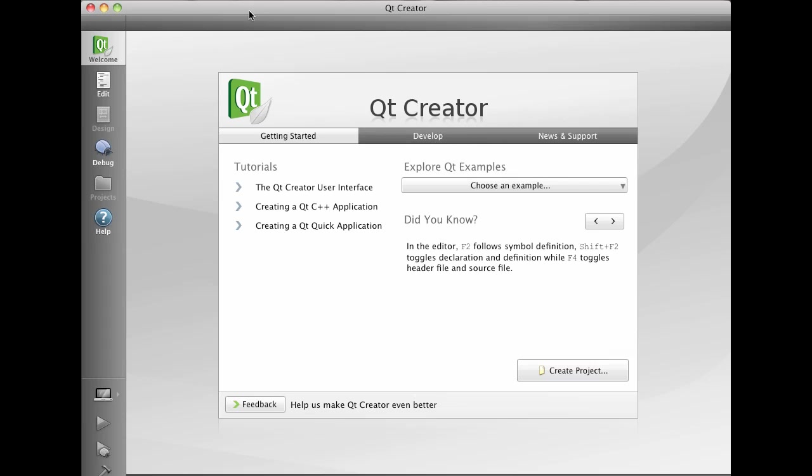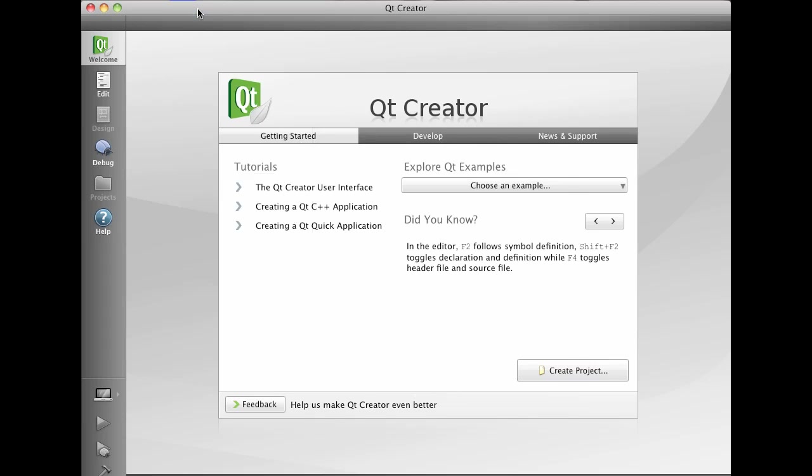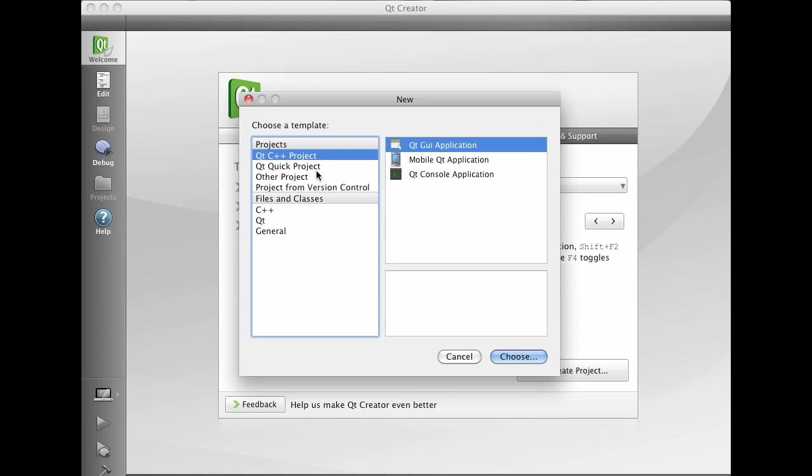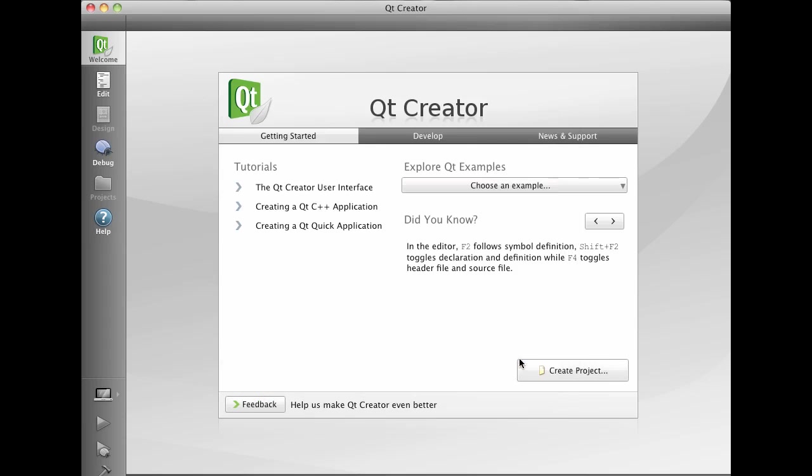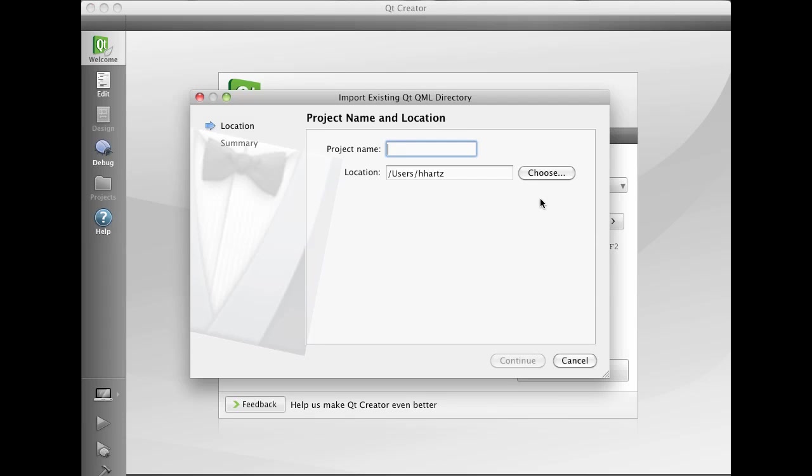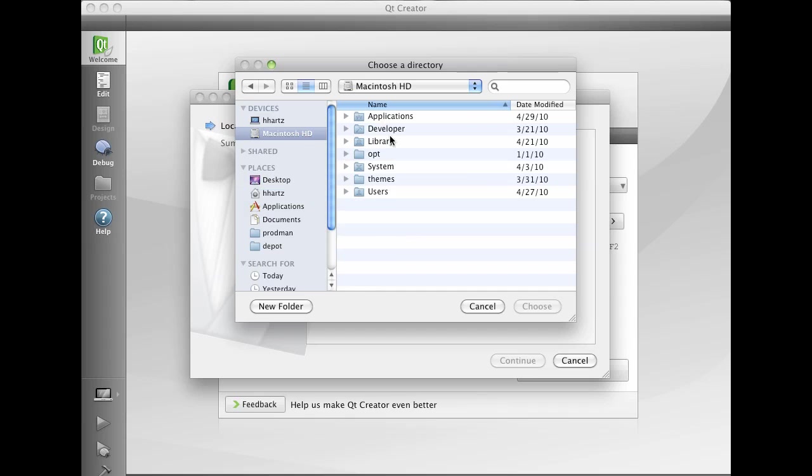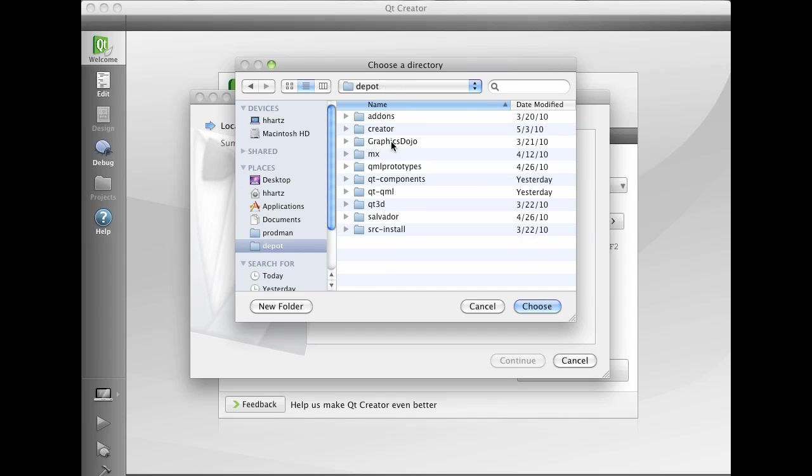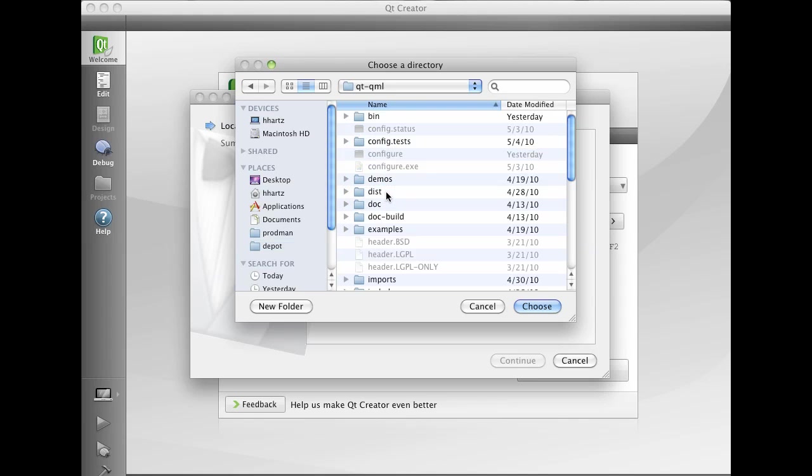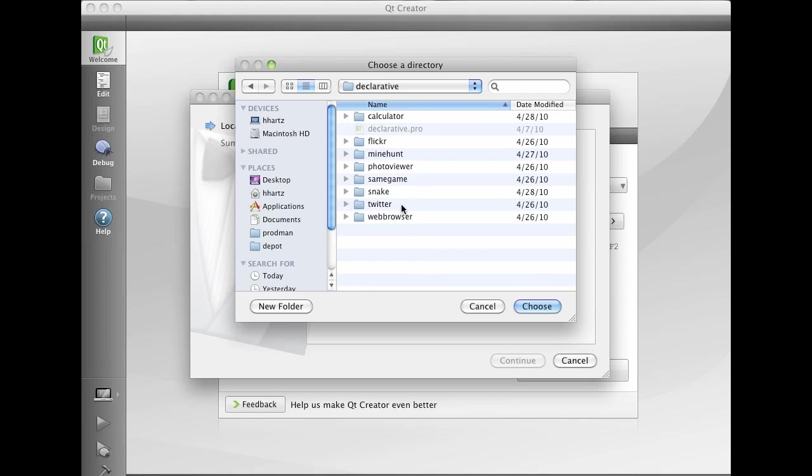In Qt Creator we can select a new project and choose to import an existing QML directory. Now let's navigate to the Qt Quick demos that you can find in the Qt directory, demos and declarative.